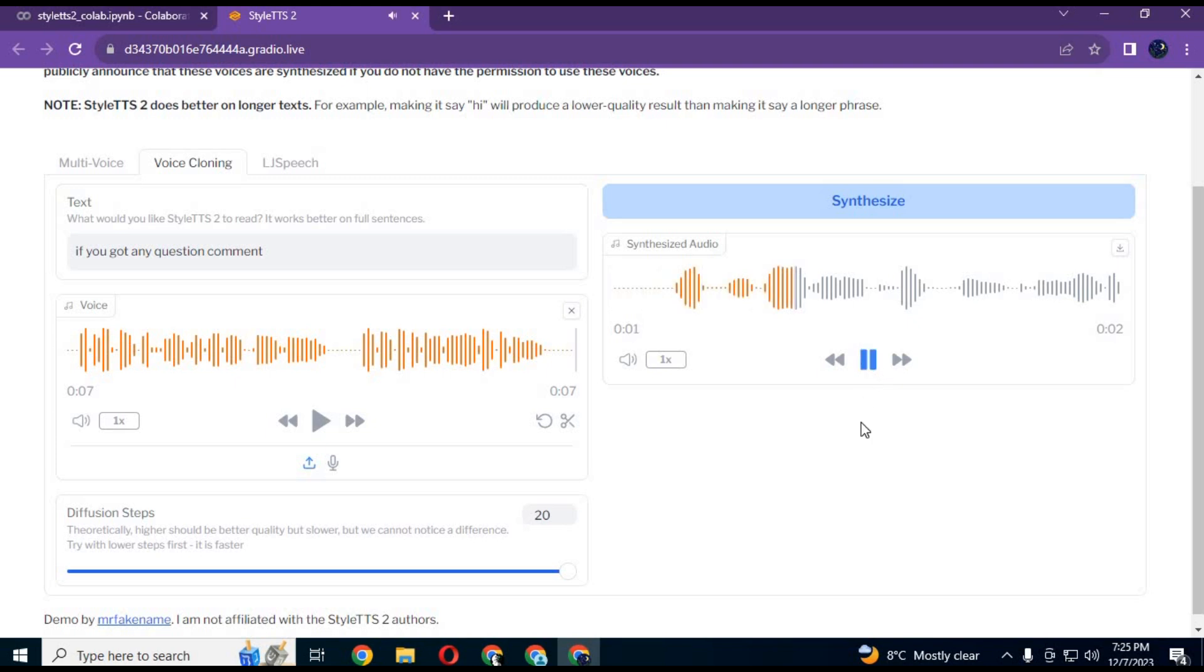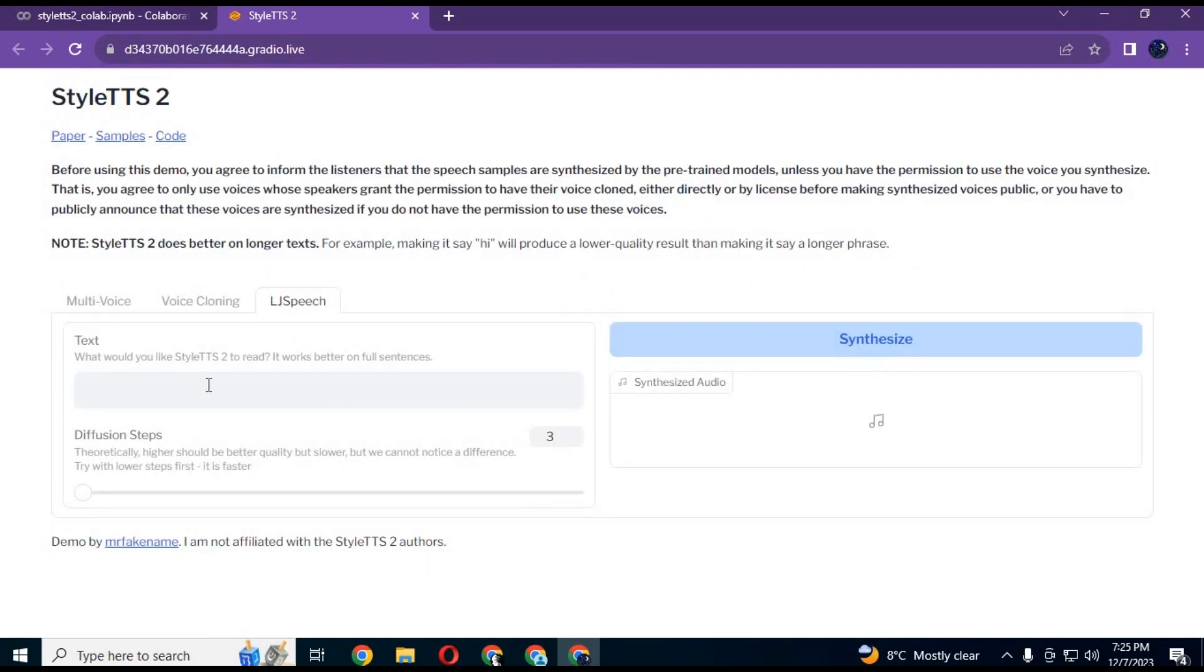If you got any questions, comment. If you want variation in voice, choose the LIL option. It will generate human-like voice with text.